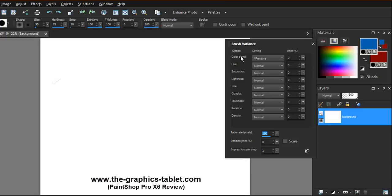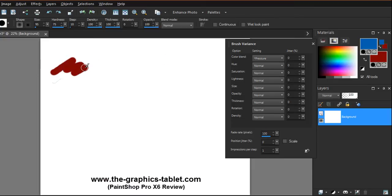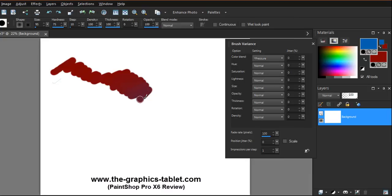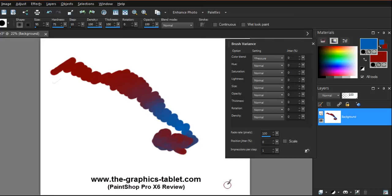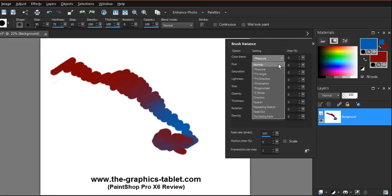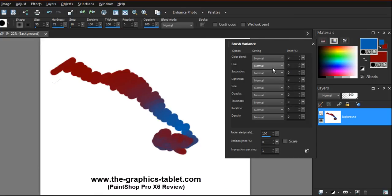I've got Color Blend set to change with Pressure and these are my colors. I've got a brush, so if I start off I get that ugly background color. As I press harder it goes into the foreground color. You can see there's a place where it kind of bleeds through and does its mixing things. So it's mixing in the middle there.